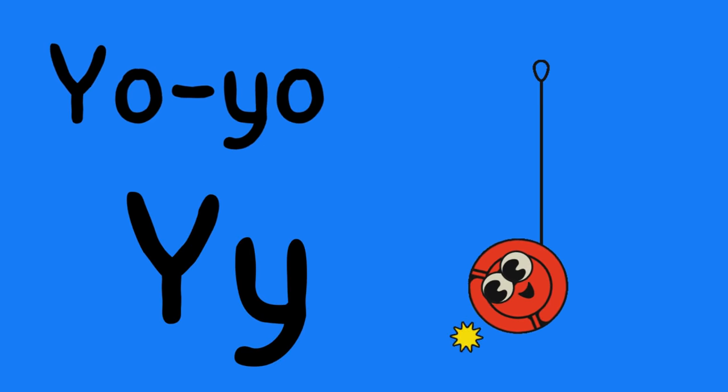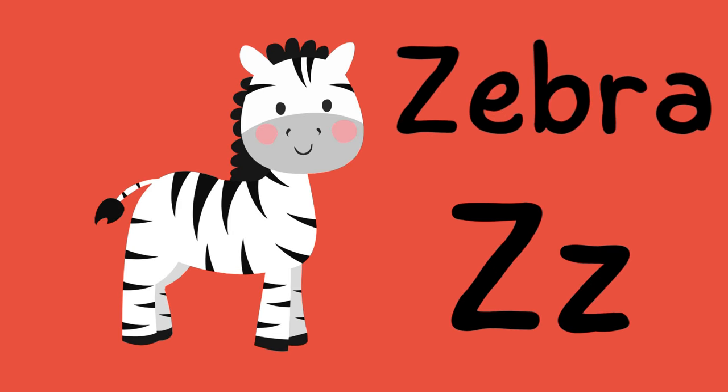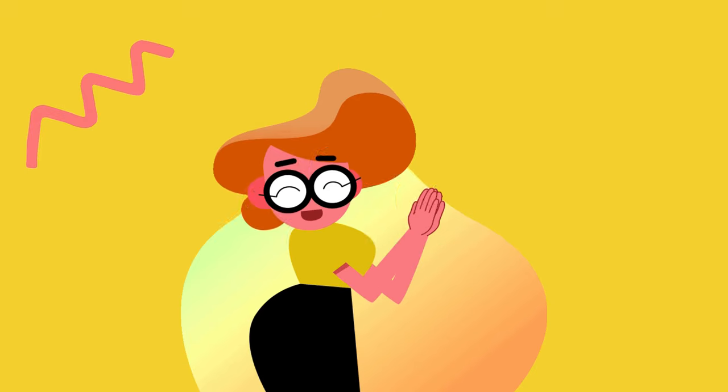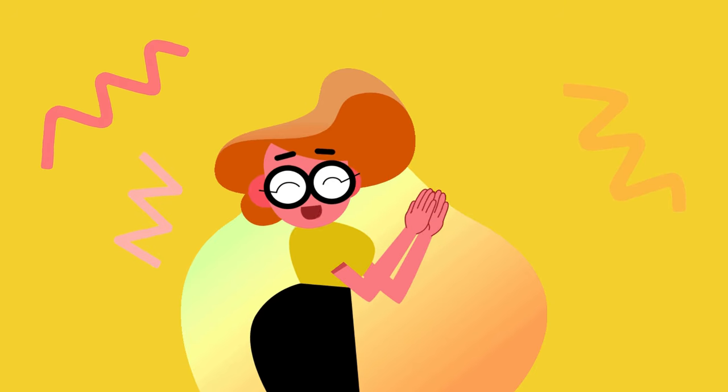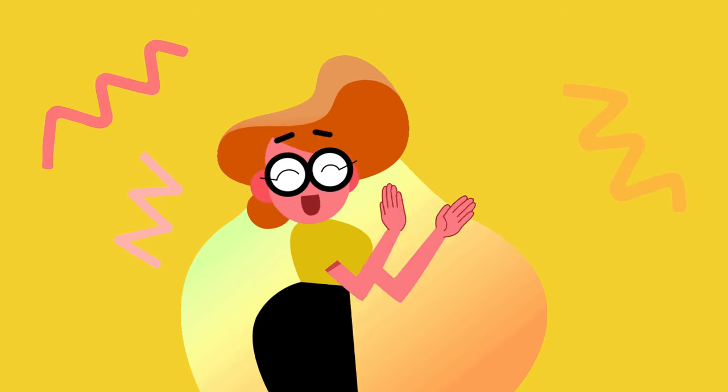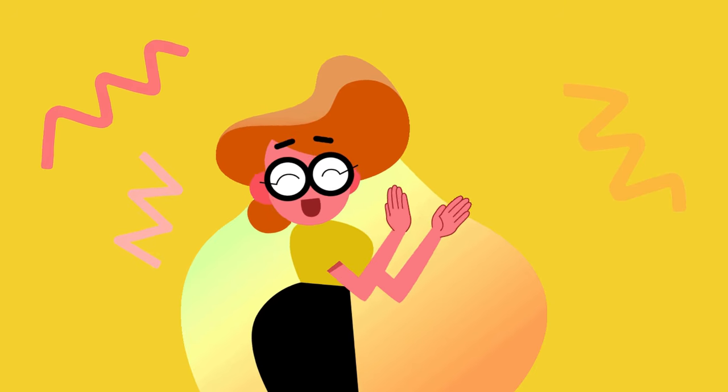Y is for yo-yo, y-yo-yo. Z is for zebra, z-z-zebra. Alphabet is fun, alphabet is fun. Can you sing with me? Can you sing with me?